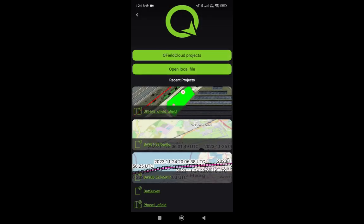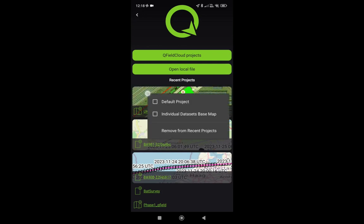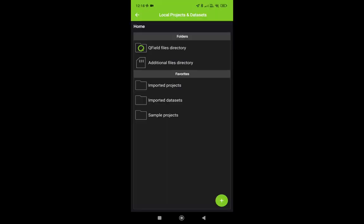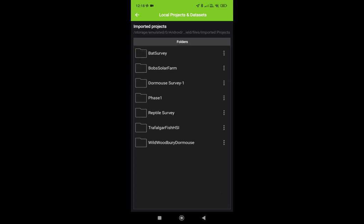And then we're going to, I think we can either do... nope, can't do it like that. We can go open local file, imported projects, and it should be one of the ones there. So it's Bob's Solar Farm near the top.